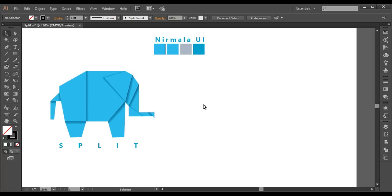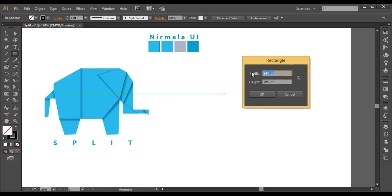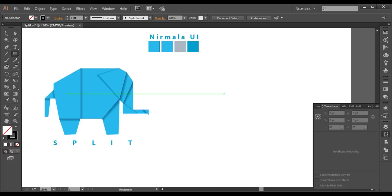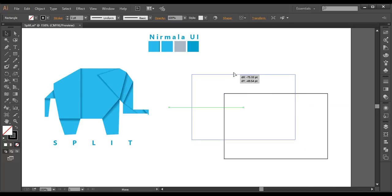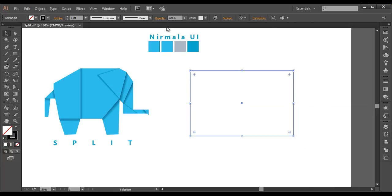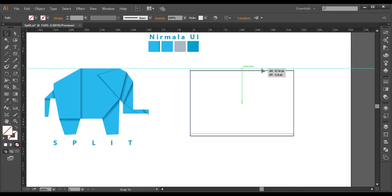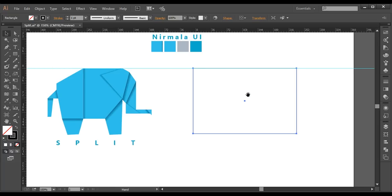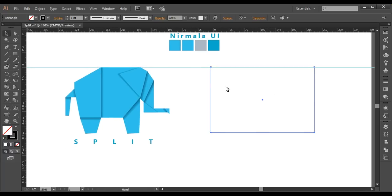To design this logo we will use the rectangle tool to create the basic shape, then with the pen tool we will create a few complex shapes. After that we will select everything and fill it with gradient color, then tweak each piece precisely. Let's go into the tutorial.